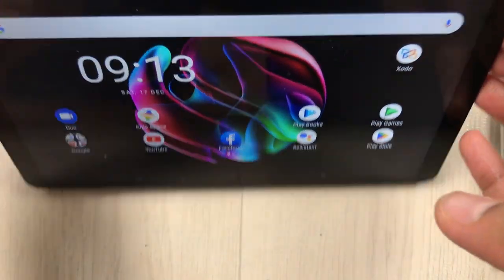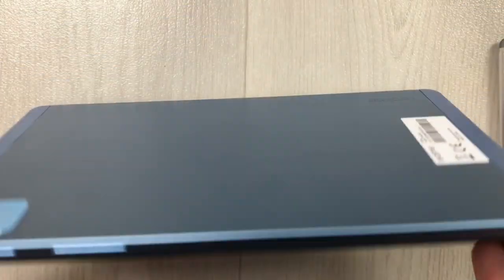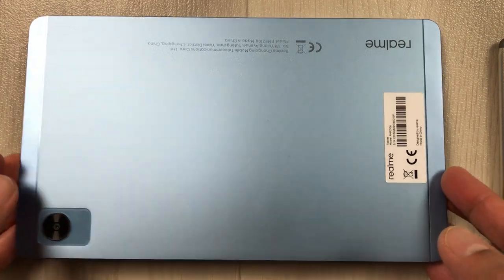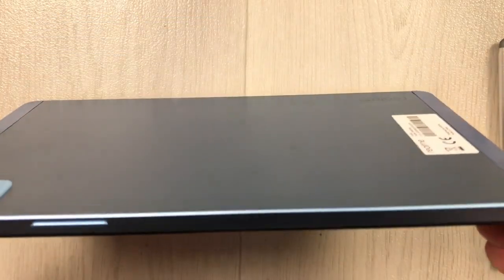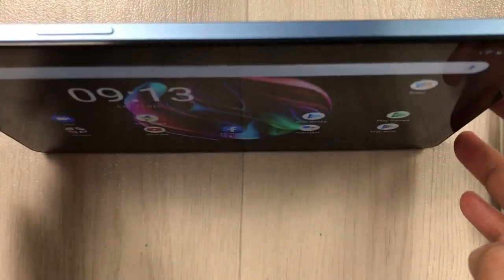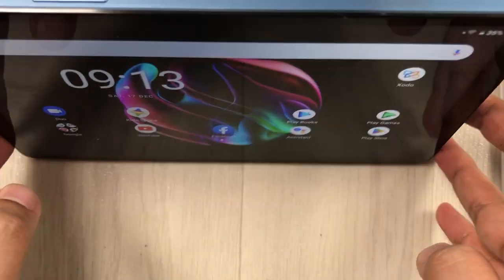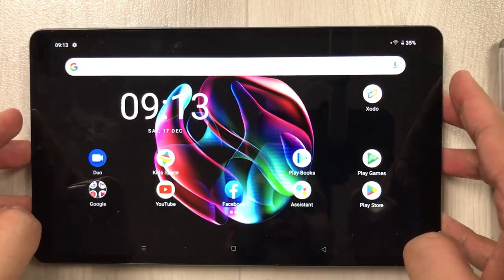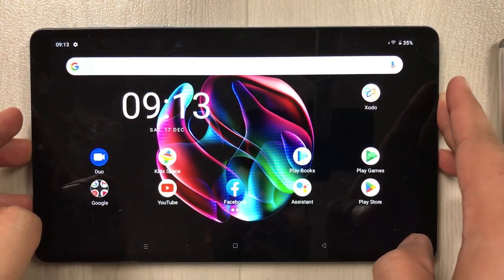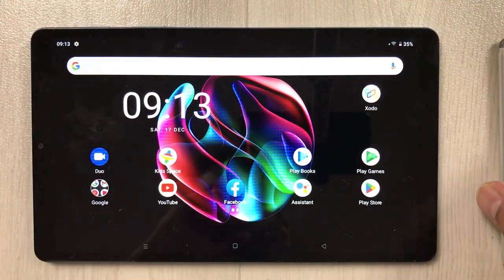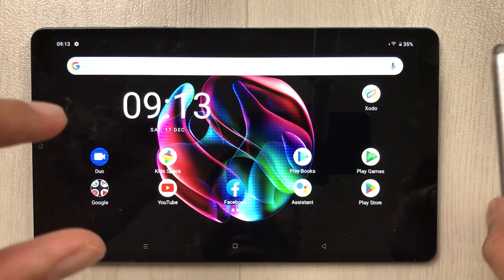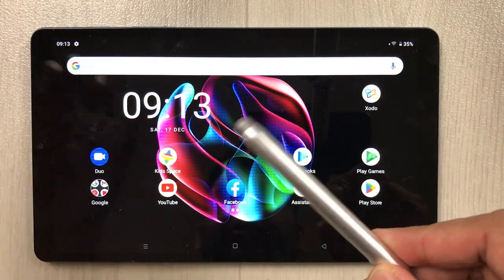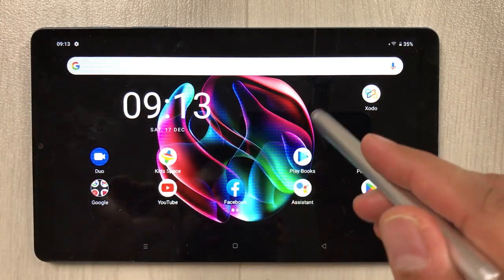Hello guys, I hope you are doing really well. Today I have with me the Realme Pad Mini, and in this video I am going to talk about the possibilities of using this tablet for study purposes. You can use it for study, but there are some limitations, so I will show you how.